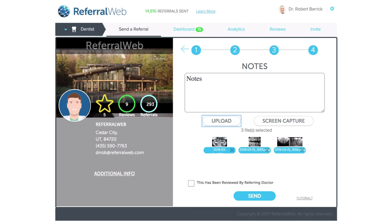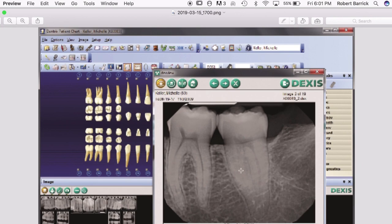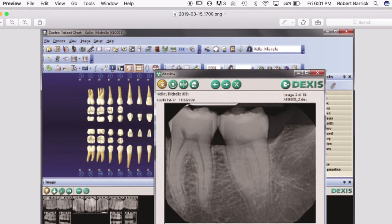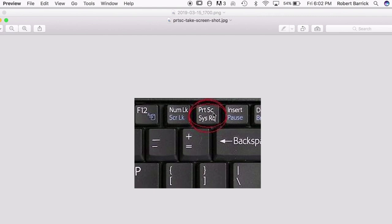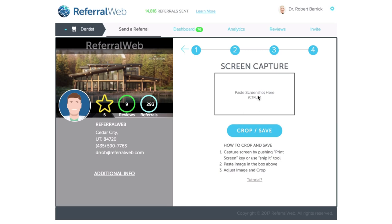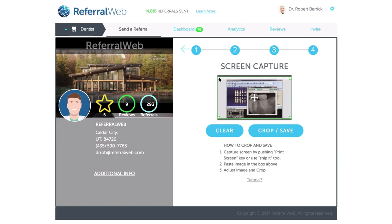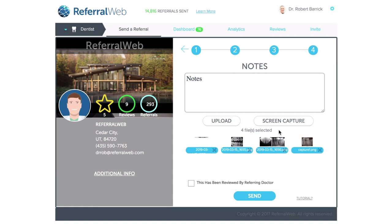So we created this awesome screen capture feature which makes it really simple. What you want to do is toggle over to your practice management file of the patient and bring up the image. Make sure the image is big enough for good resolution — full screen would be great. Then push the print screen button on your keyboard. Sometimes it says print screen or it can have an abbreviation, but you click that and whatever is on the actual monitor will be captured — it copies onto your clipboard in the background. Then come here, click on screen capture, click in the box, and push Control V. It will paste the image you captured, and you can crop it down to the right size and push save. It's super easy.